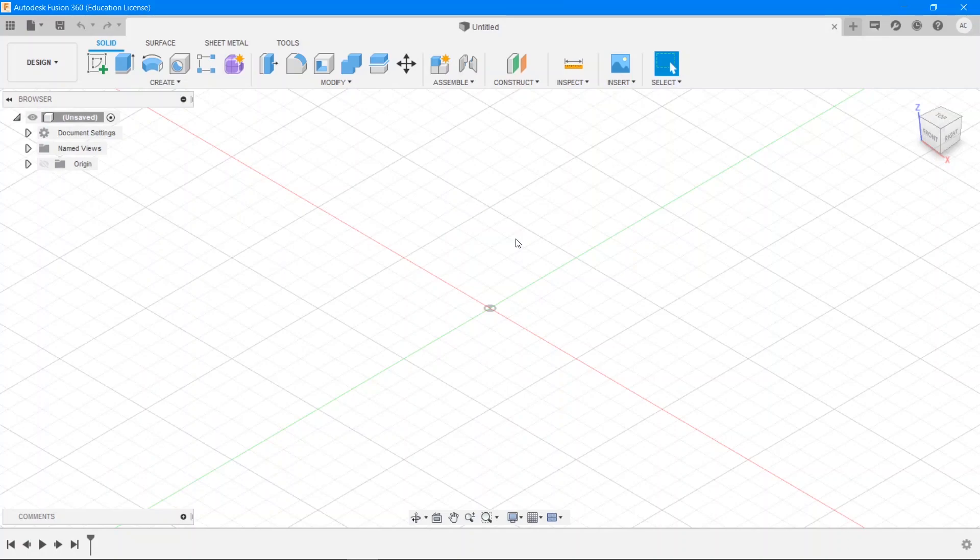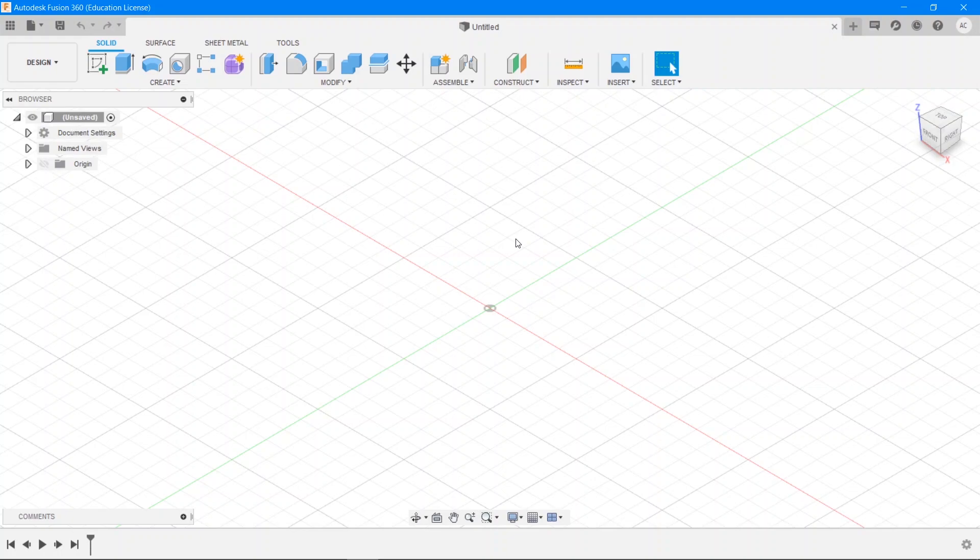Hey guys, Abhigyan here and welcome to Zero to Hero in Fusion 360, a series of hands-on exploration of the most versatile tool available to engineers. I'm gonna be your guide for the series and today we're gonna learn about workspaces in Fusion and get started with knowing our way around this mammoth of an application.